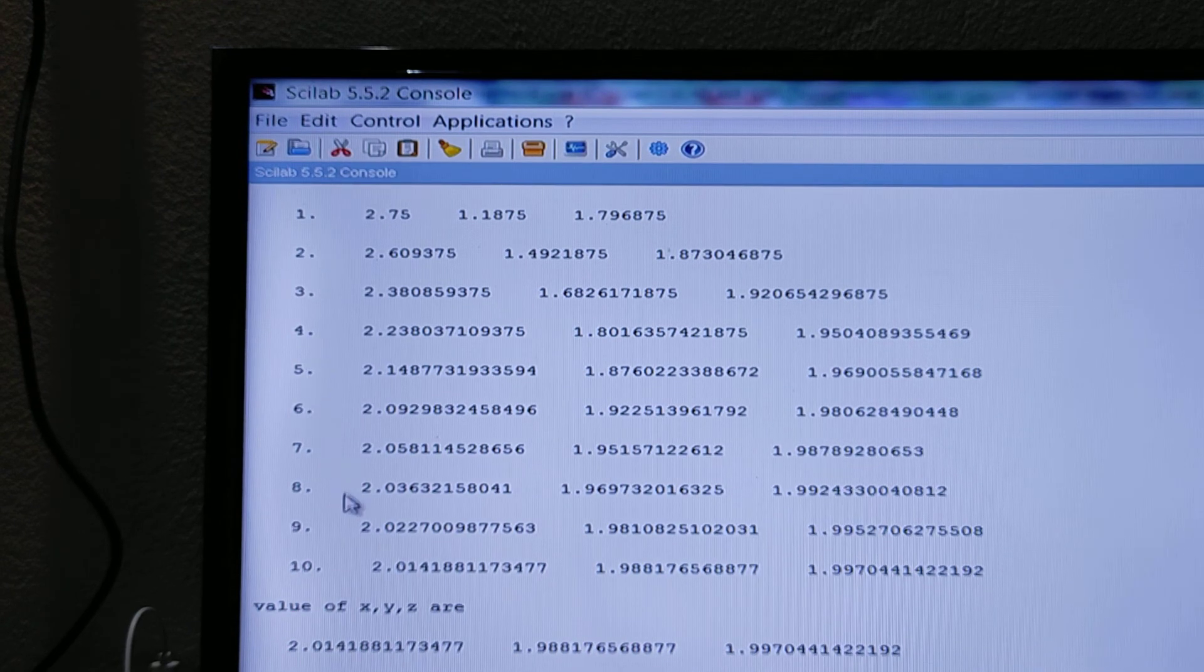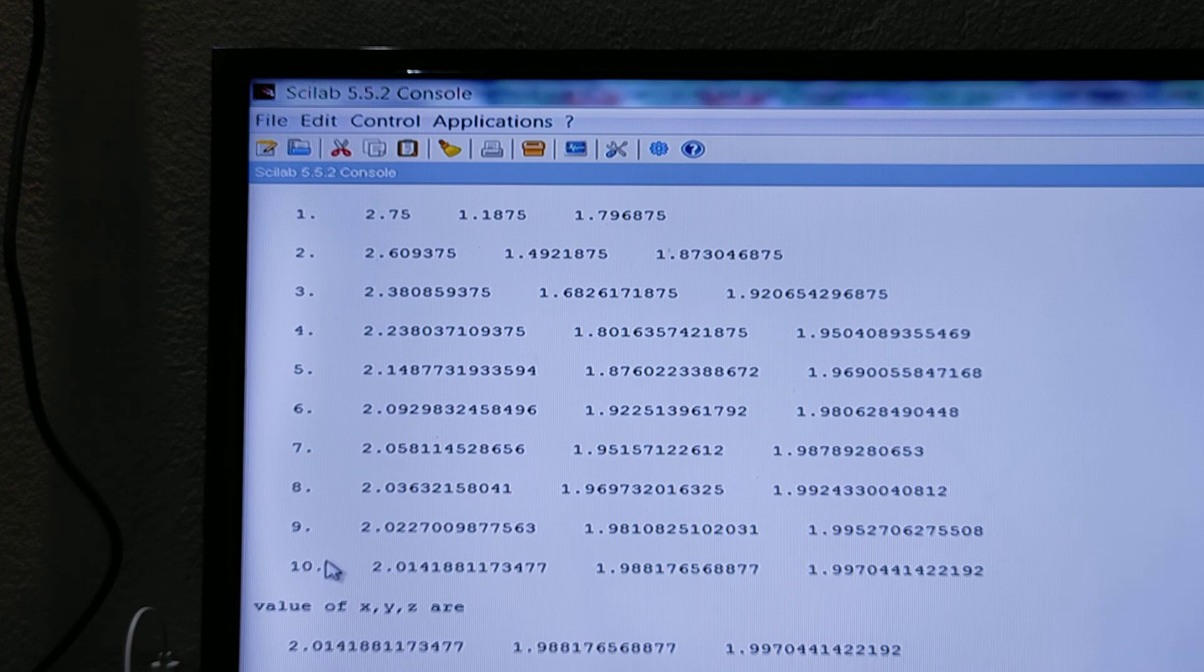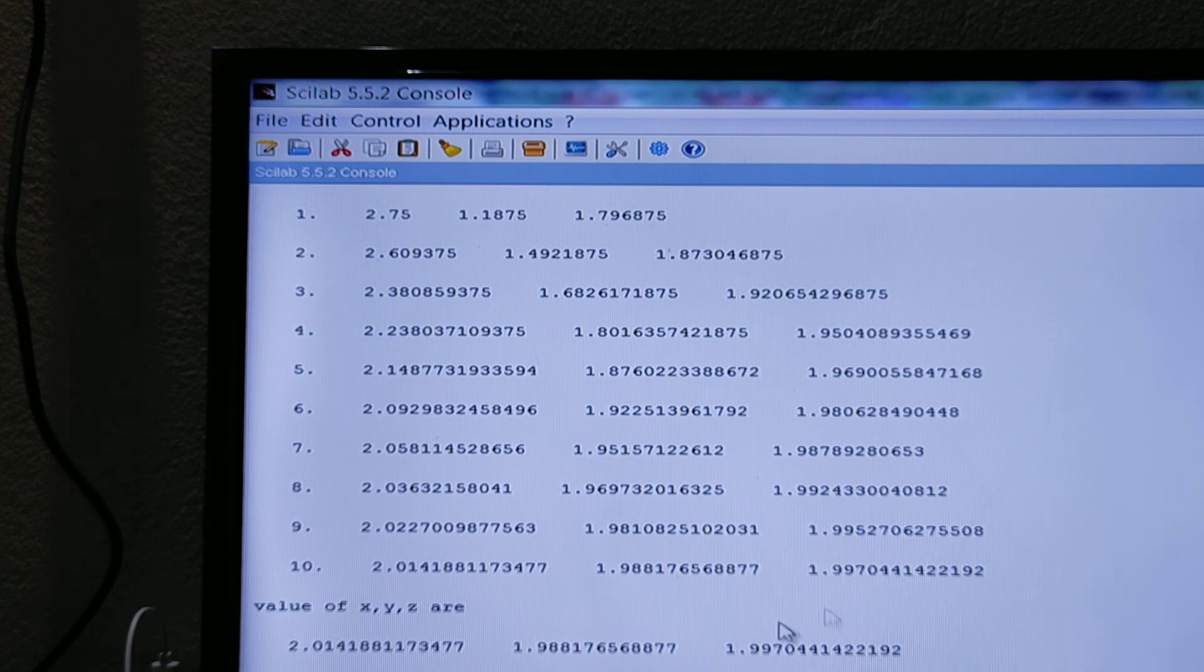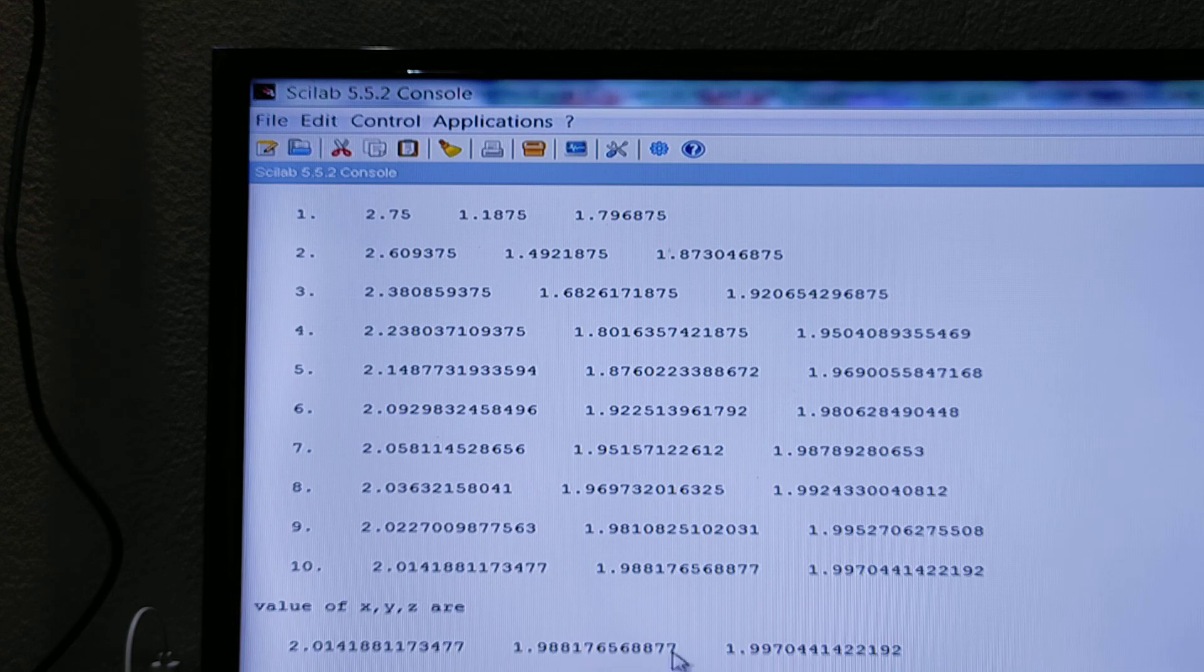See here, very interesting results you are getting: step 1, step 2, step 3 to 10 steps, and the value of x, y, z are shown at the last step.